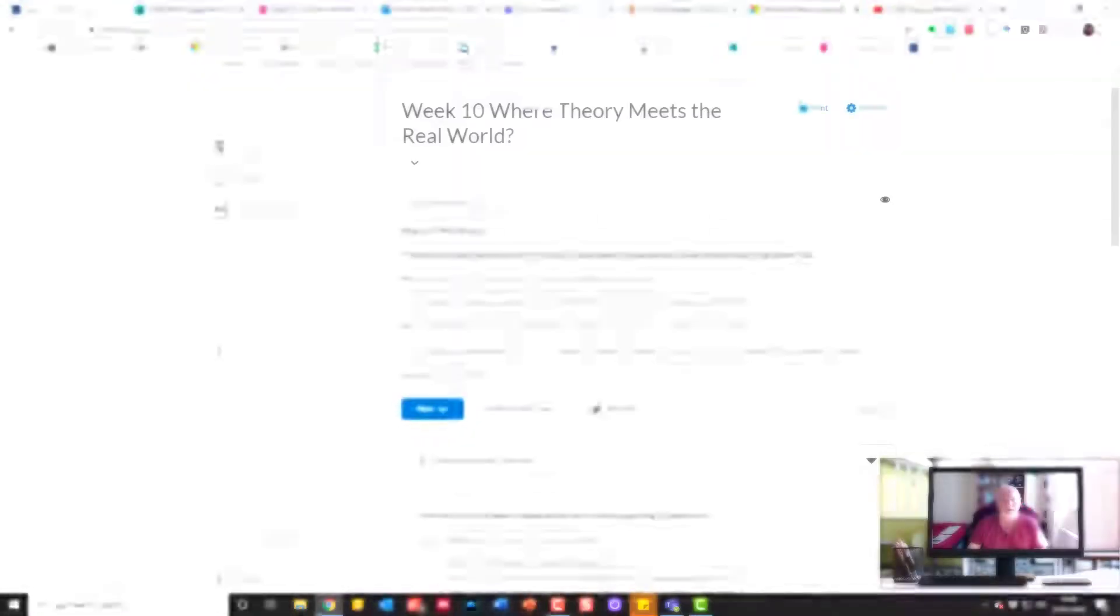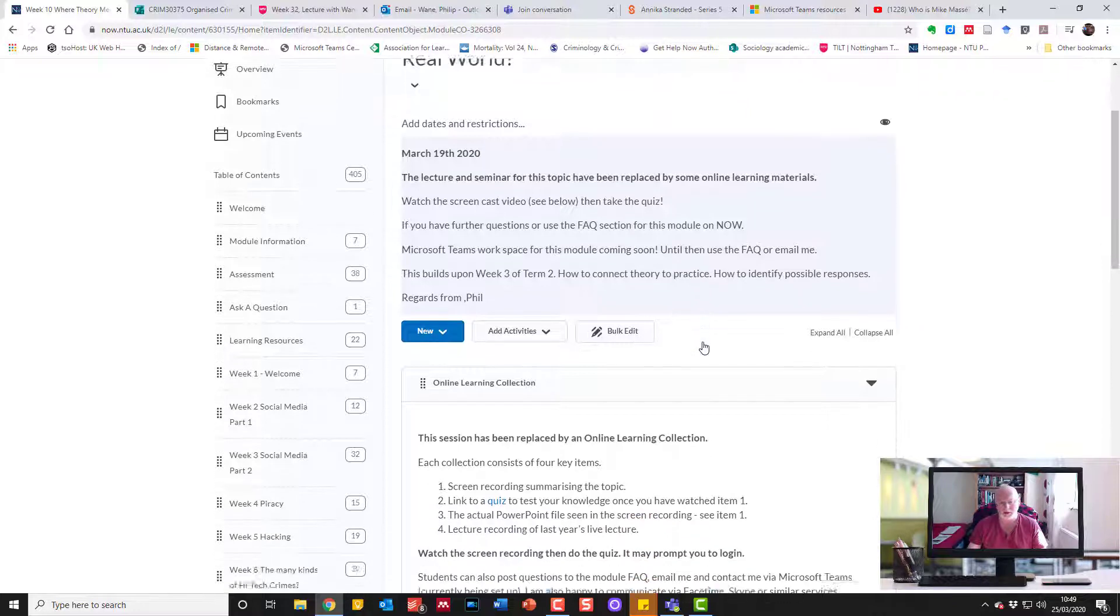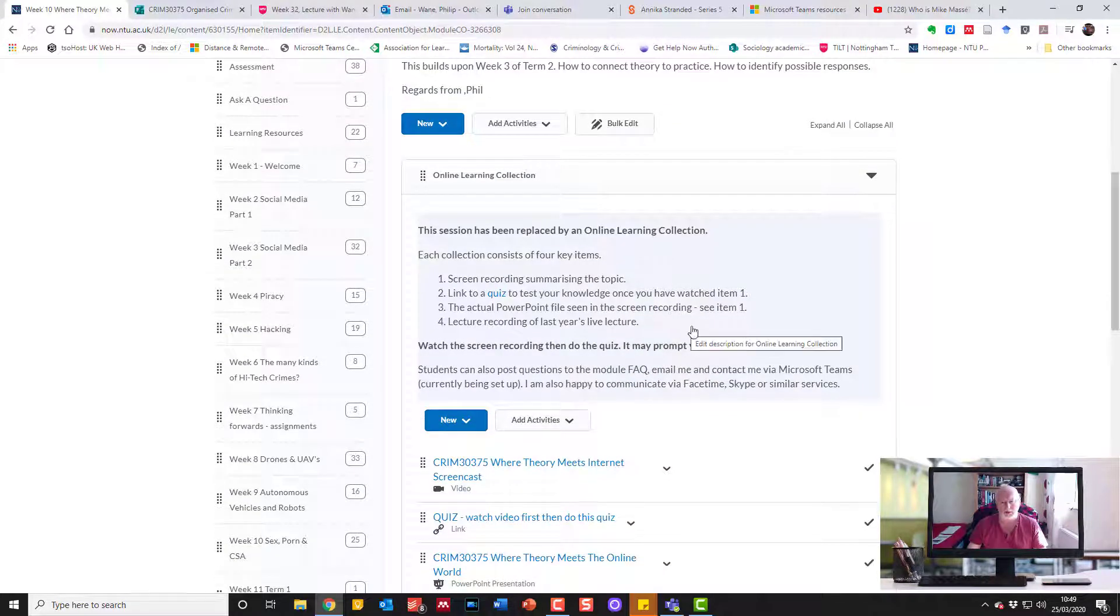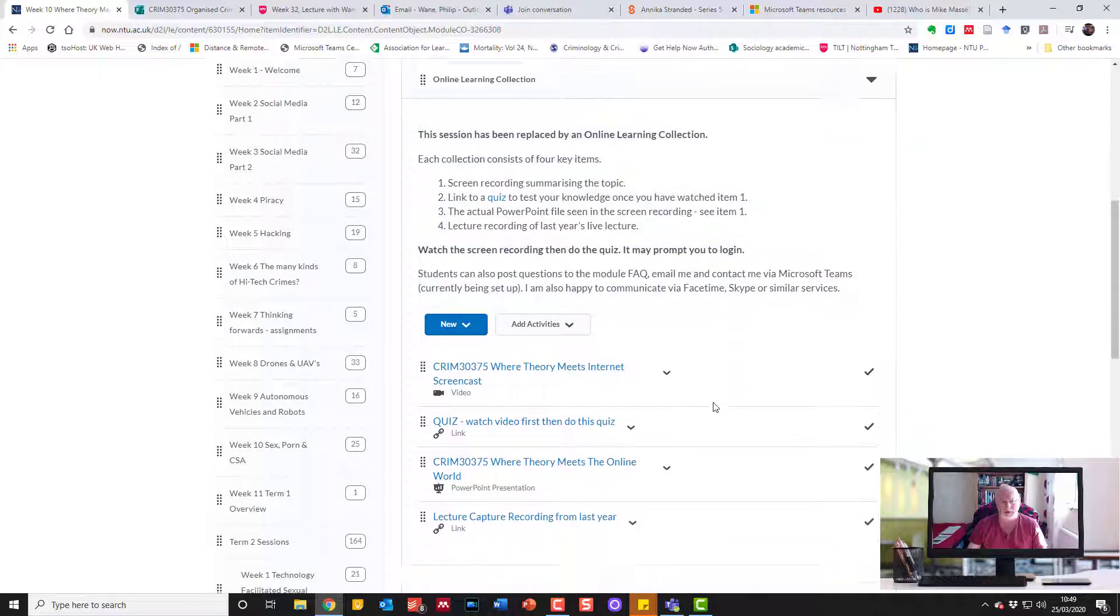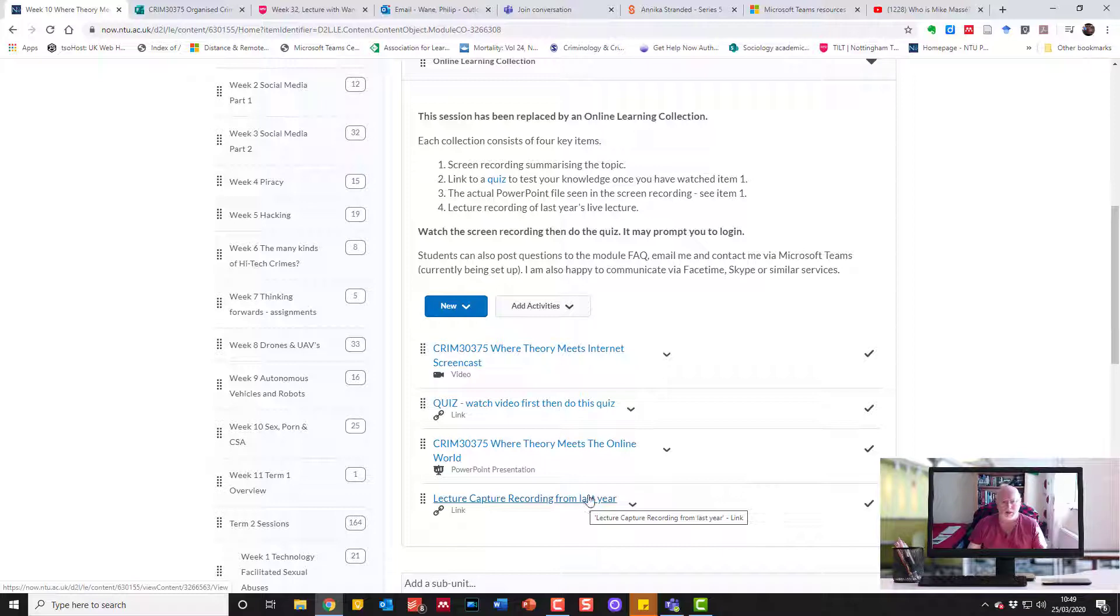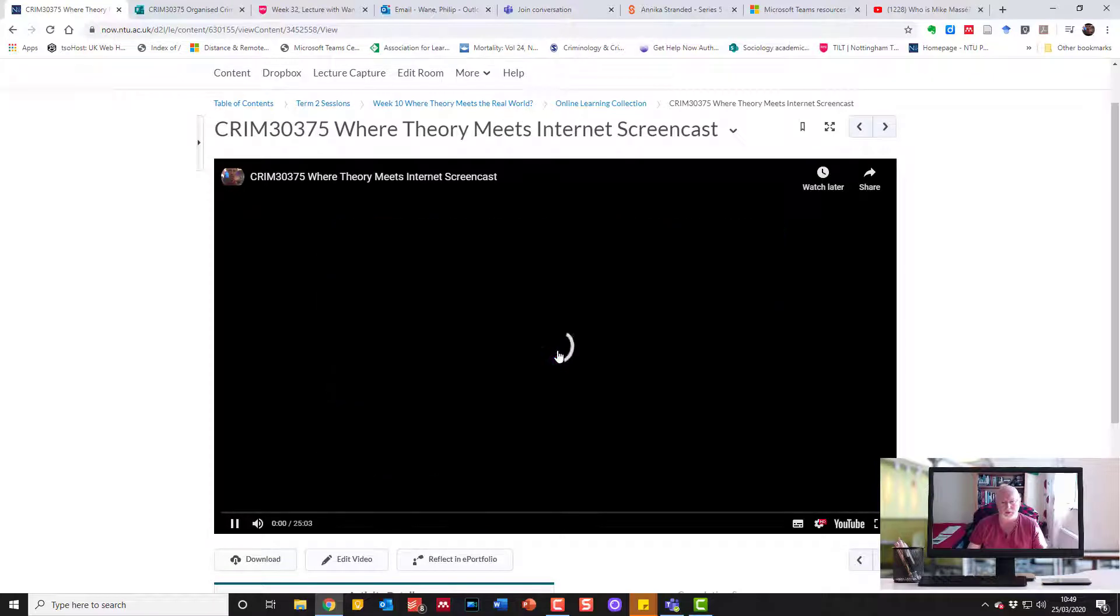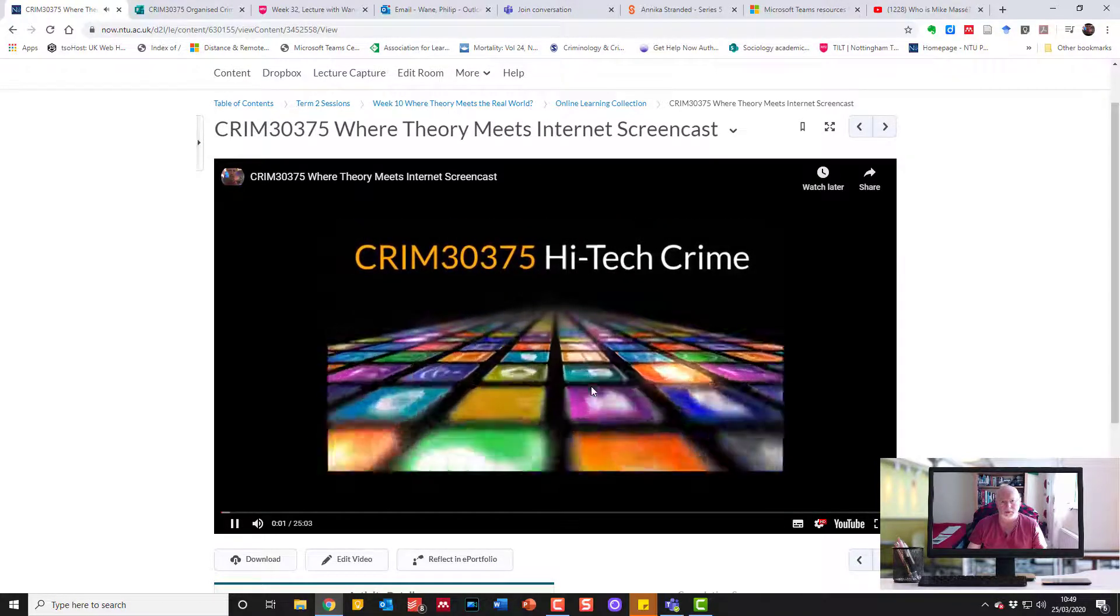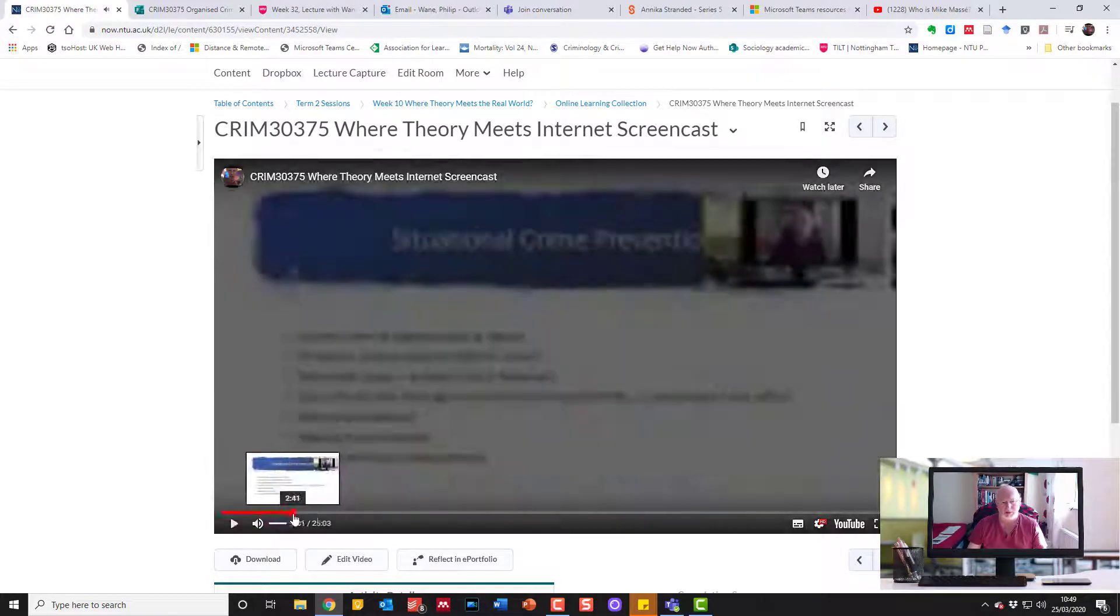I'm just showing you the content for a new week. It's a similar thing. I put some instructions, I've let them know what's going on, they've also been emailed about it. Then in terms of the online collection, I've got a clear set of instructions: watch the screen capture recording that summarizes the topic, do the quiz once they've watched item one, the actual PowerPoint's up there, and they can go and look at it along with the lecture capture recording from last year.